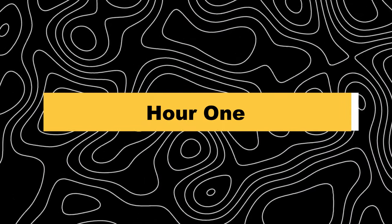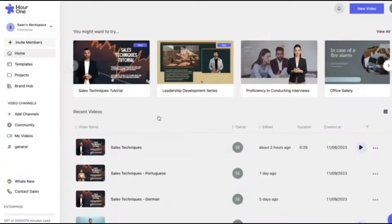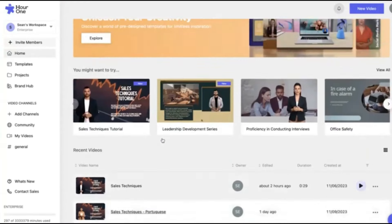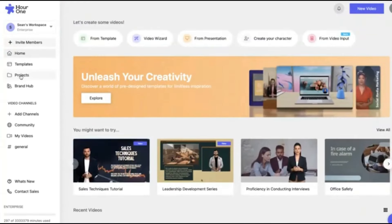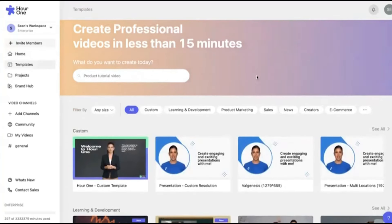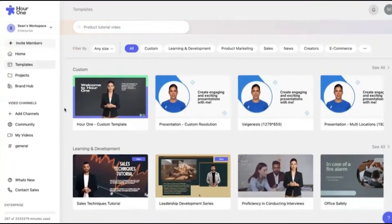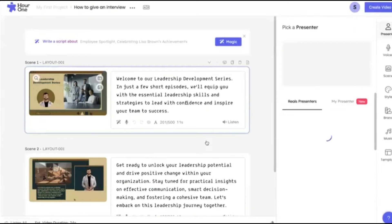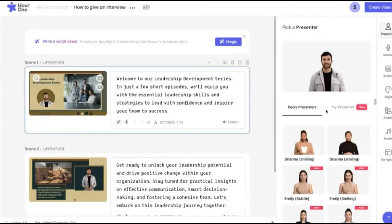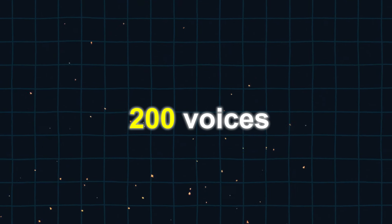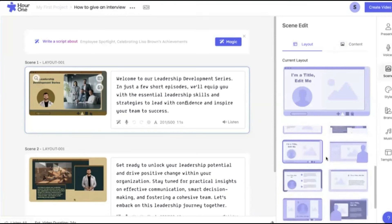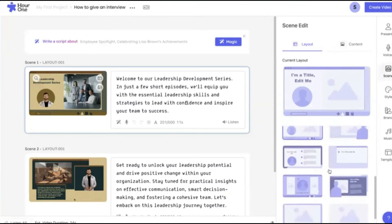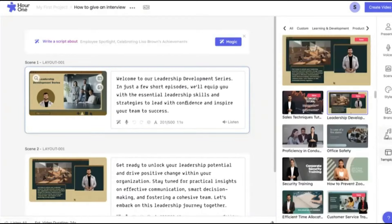19. Hour One. Hour One is widely recognized as a top platform for creating content in multiple languages. It is highly regarded for its easy-to-use interface and comprehensive language support. Hour One stands out by providing AI videos in more than 100 languages and 200 voices. Their AI-generated voices are known for their realistic accents, pauses, and pronunciations, resulting in a natural and believable sound.